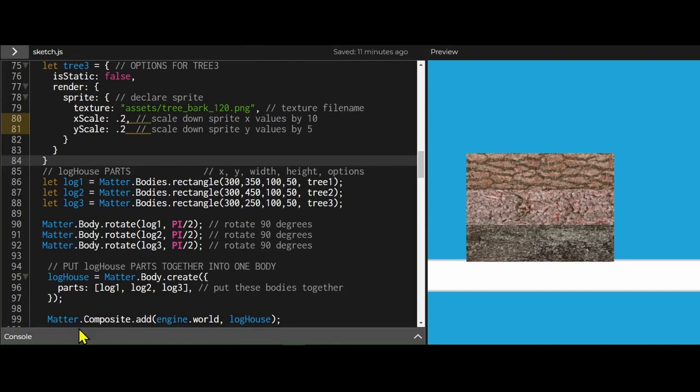I'm using matter.composite.add, engine.world, comma, and this is what I'm adding - the log house object.